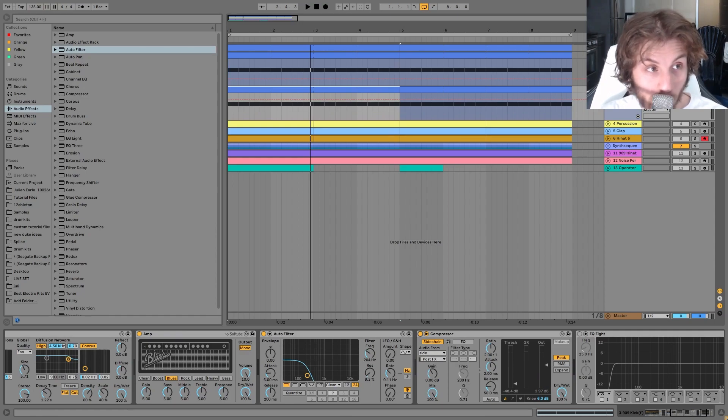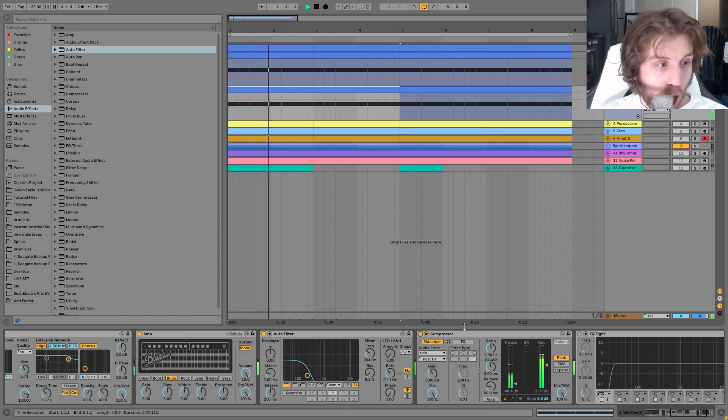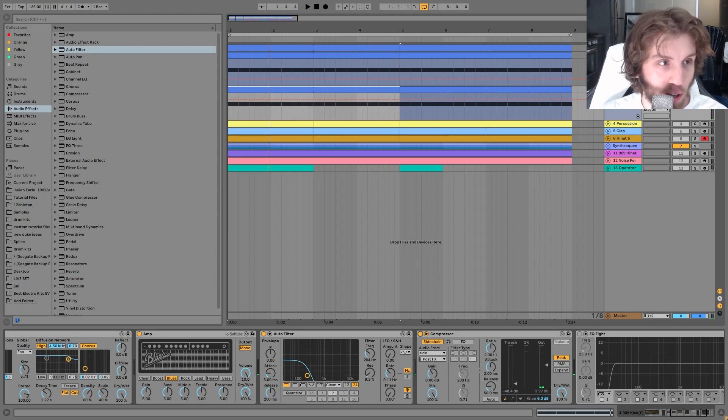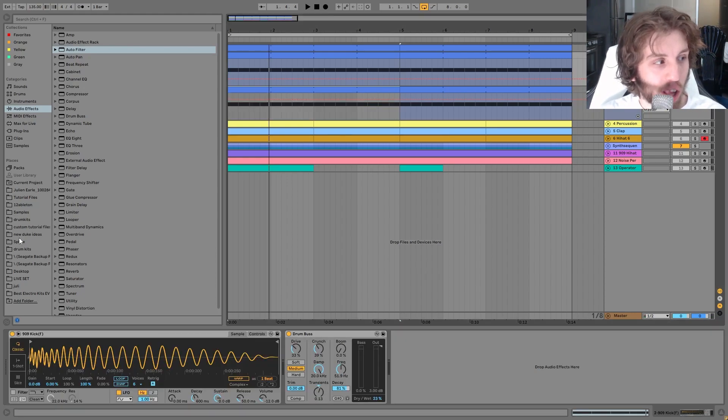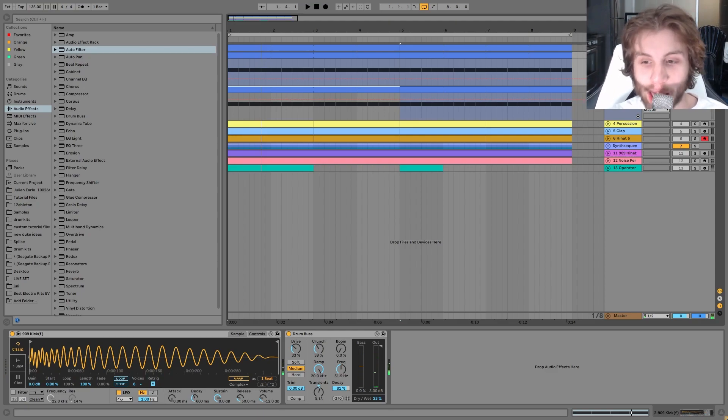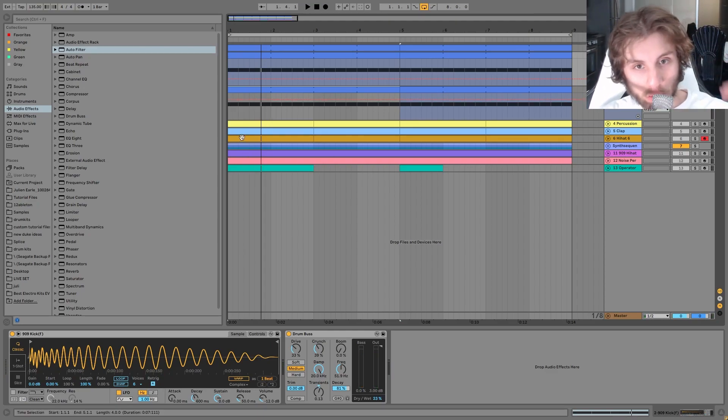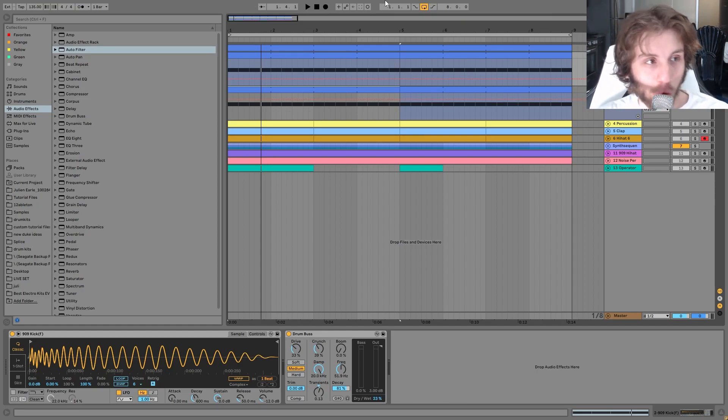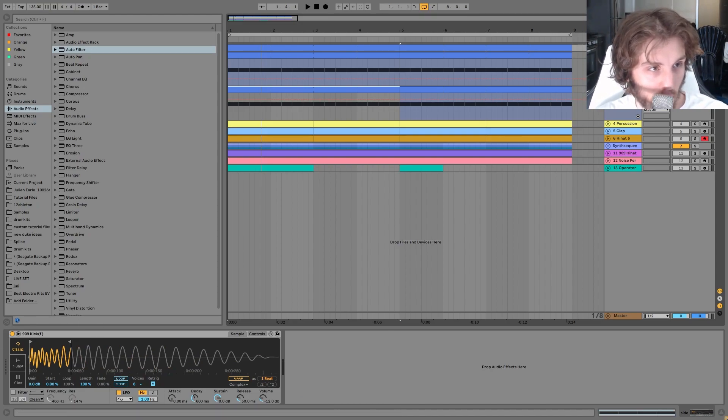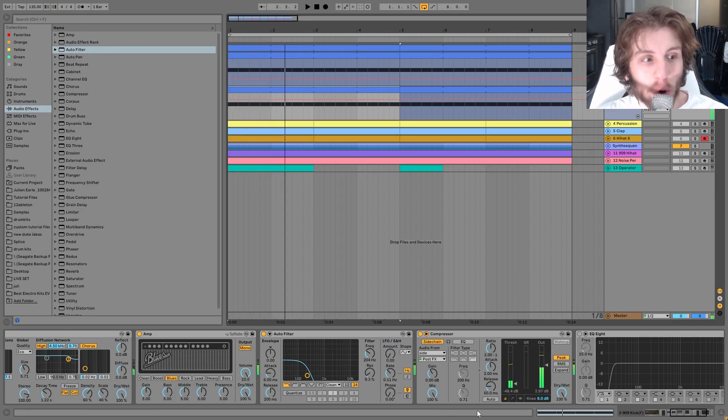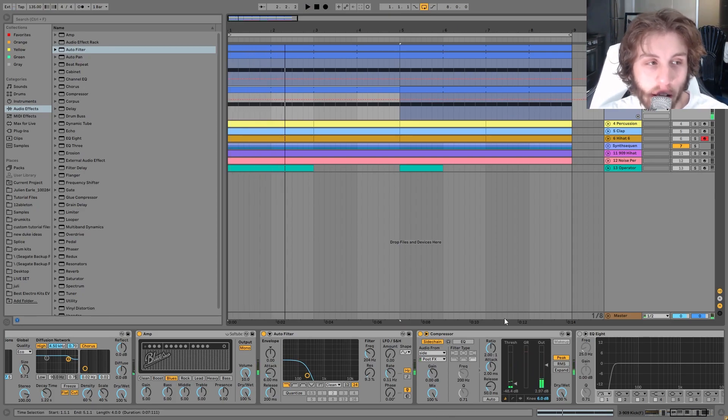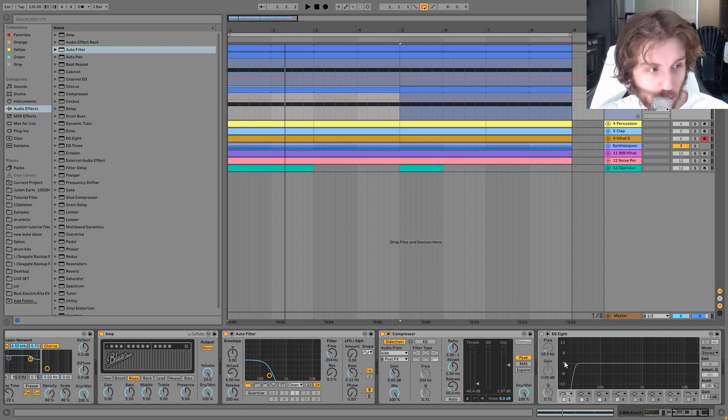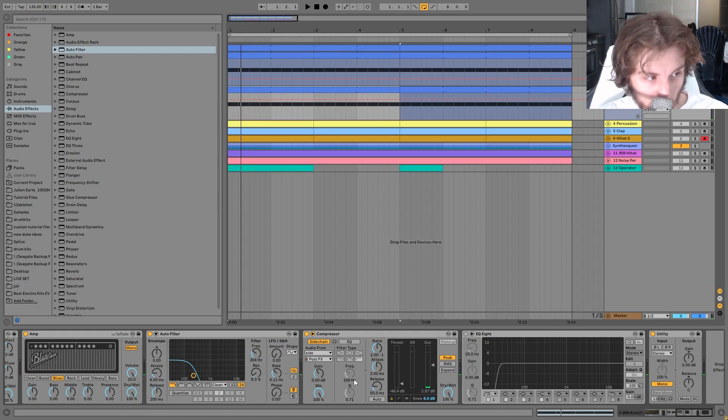Obviously just taking the lows. We got a compressor sidechaining it to the sidechain. And the reason why we do this is because basically, if you sidechained to this 909 kick, that has like a lot of bass in the tail, right? So all of your sidechaining is going to come up weirdly. So that's why we have the sidechain at the top.